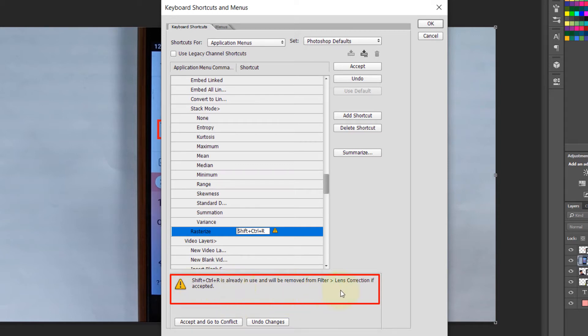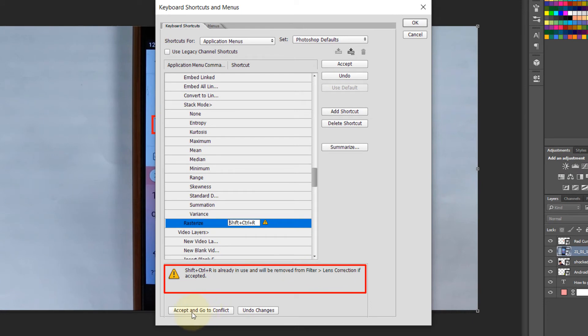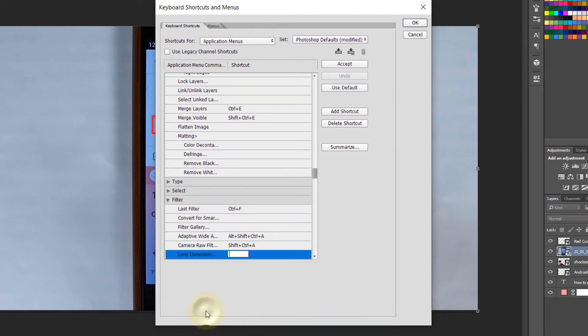If you click on Accept and Go to Conflict, we will override the default shortcut key, which I don't mind. So click on Accept and Go to Conflict, which takes you to the conflict dialog.